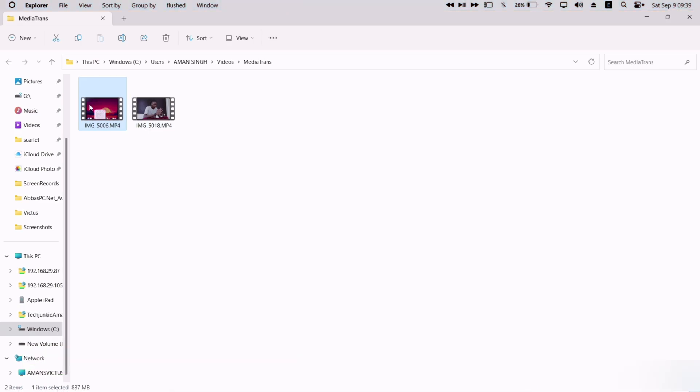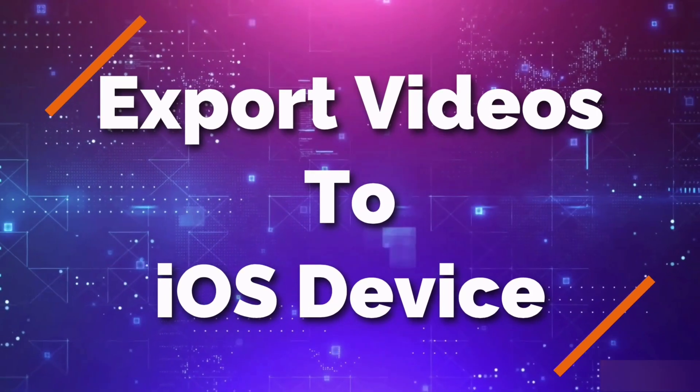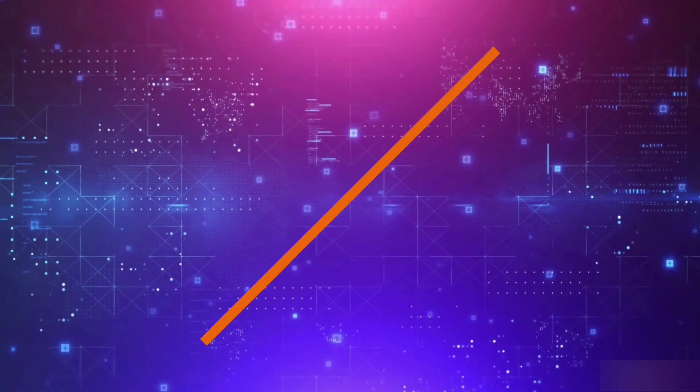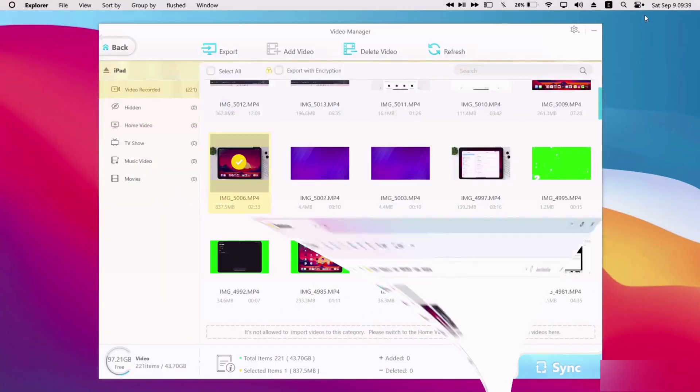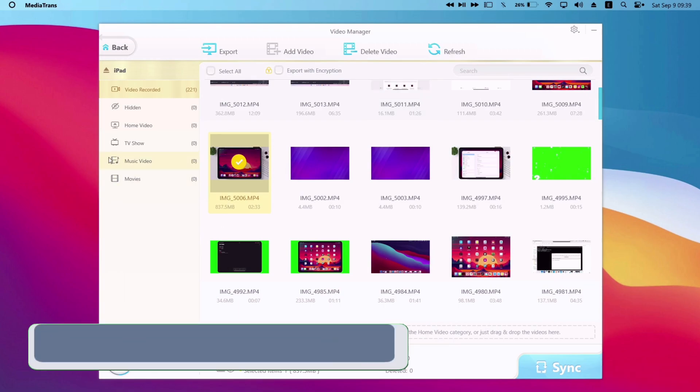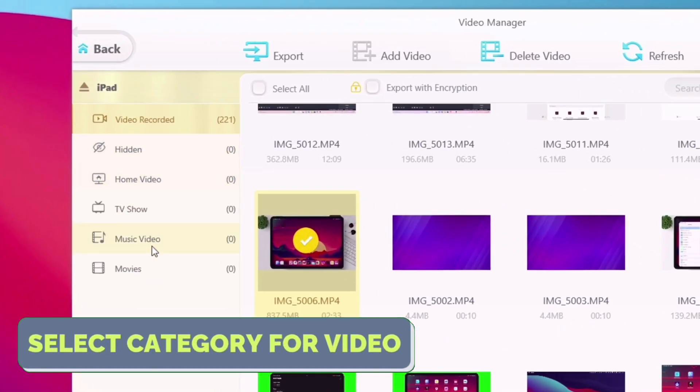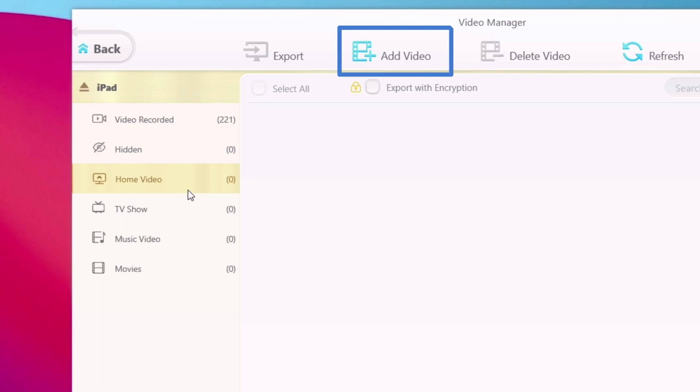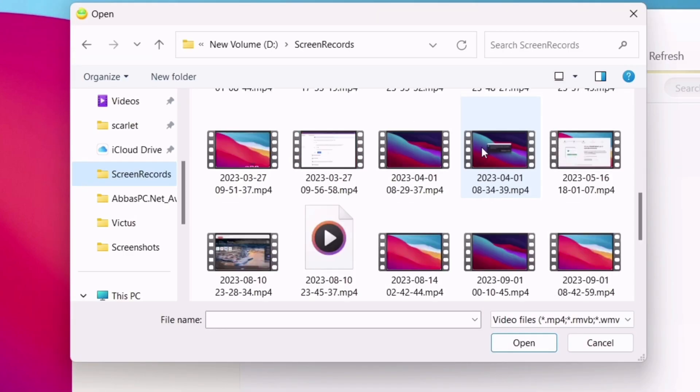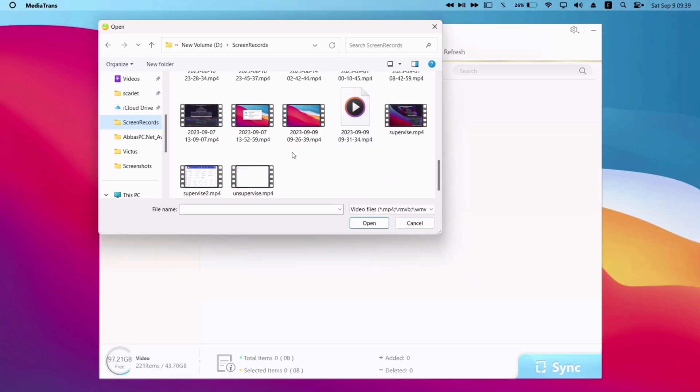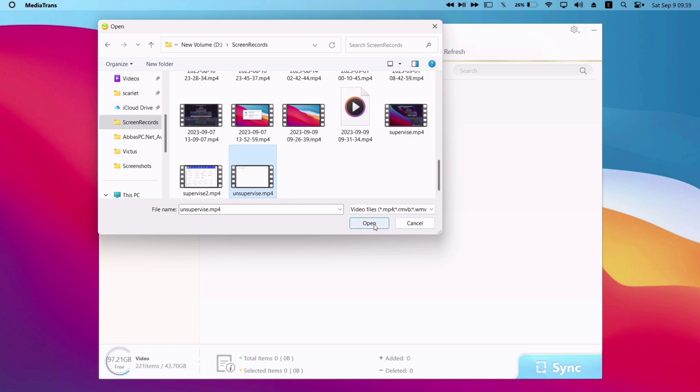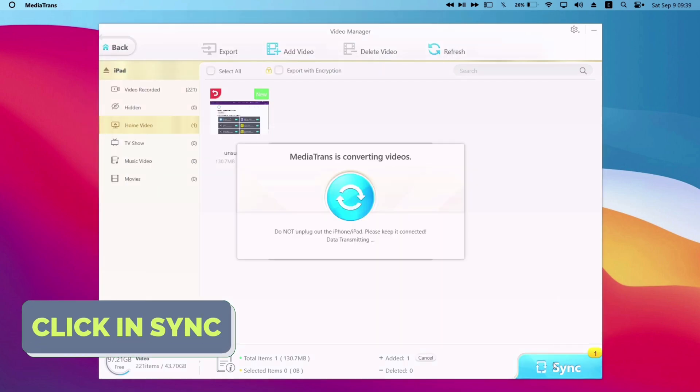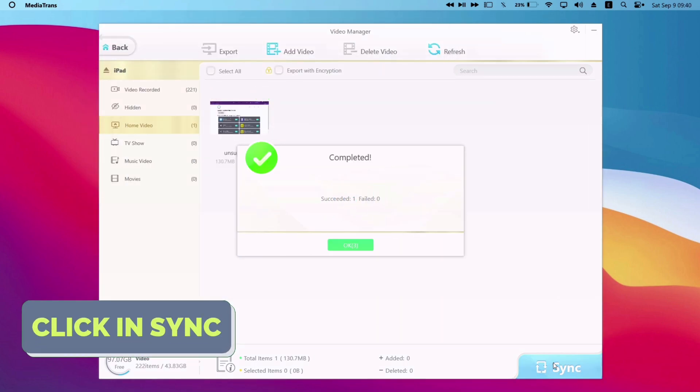Similarly in order to export videos from the computer to iOS device, go to video manager, and from the menu on the left, select any category. And then click on add video and select any video or multiple videos from the computer. Finally click on sync to start the process. As you can see it's showing a success.